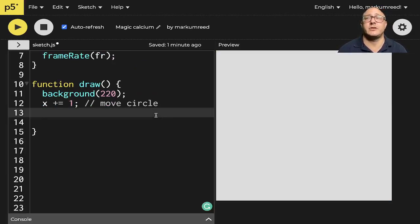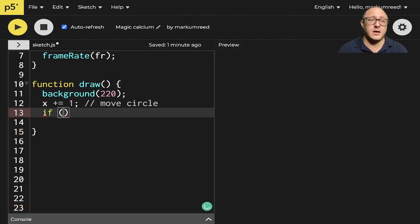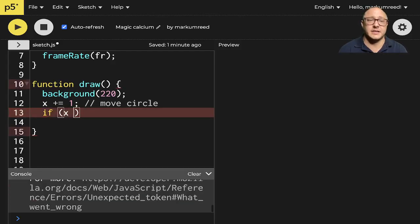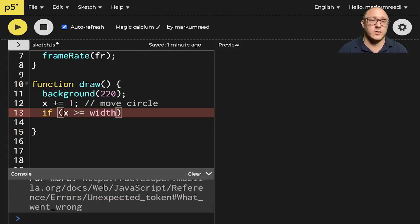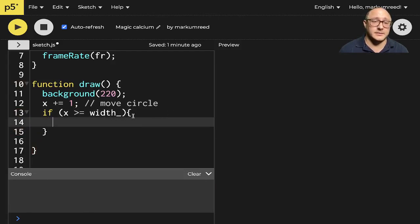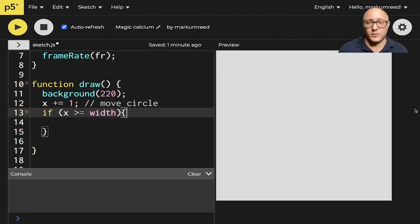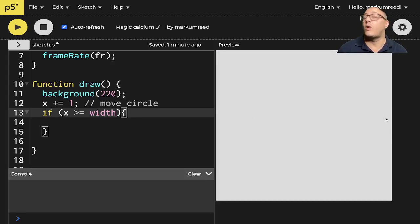We want to have this do this kind of in a loop. And so we need to make sure that we're checking, for example, if x is greater than or equal to width. So what we're doing is we're making sure that this is checking the condition for it to go off the screen.